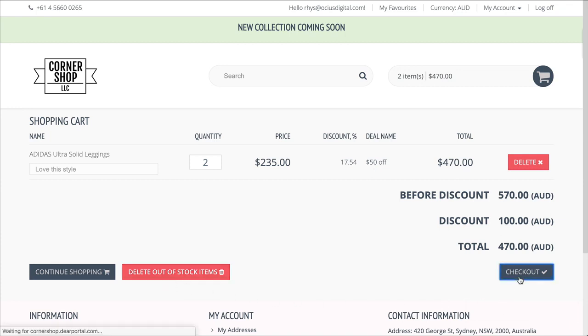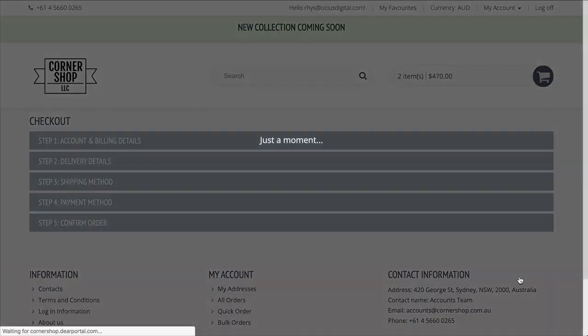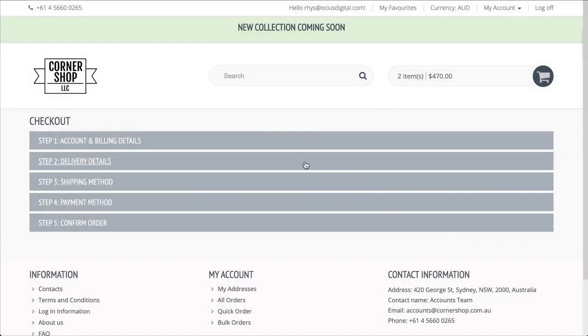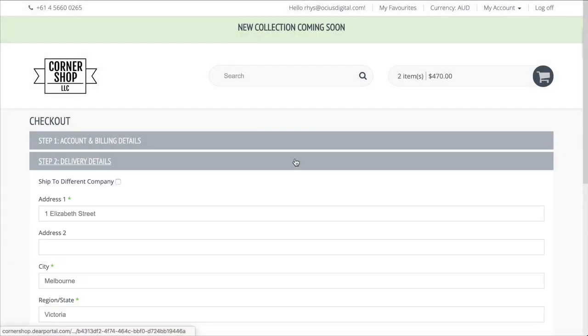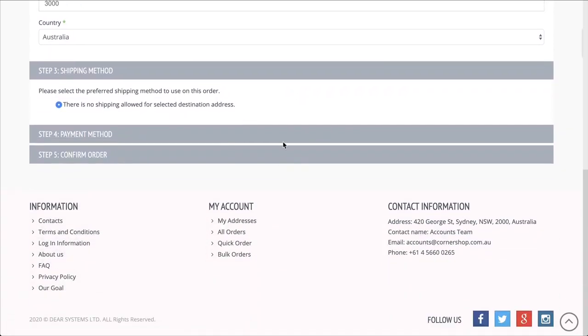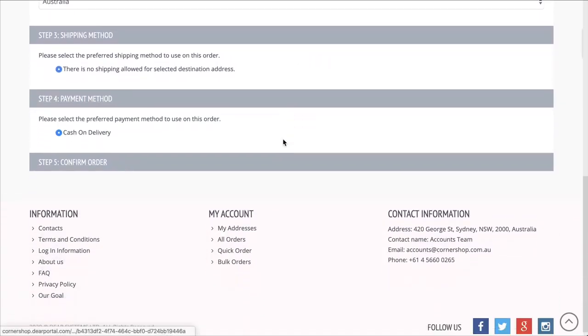When proceeding to checkout, the customer will need to fill in account and billing details, delivery details, as well as confirm the shipping method, payment method, and any final notes needed to confirm the order.